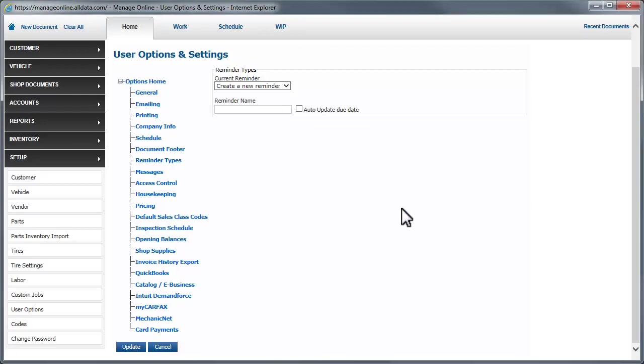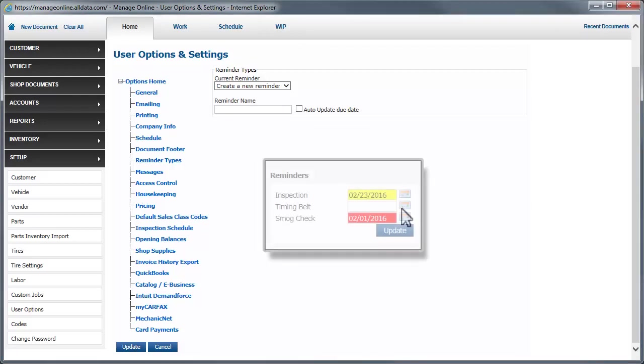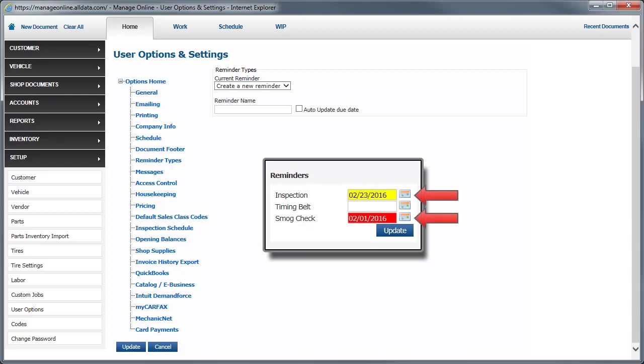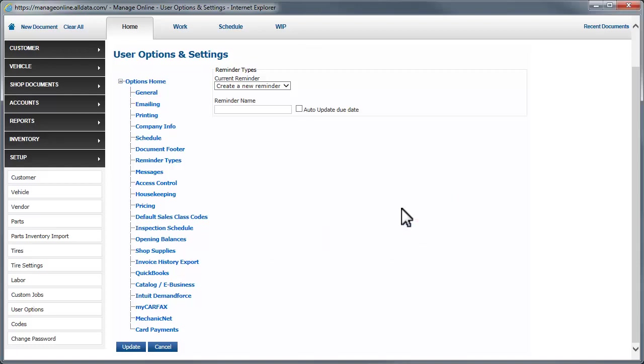If you have a reminder set, Manage Online will give you a visual indicator if a service is due within 30 days or is past due. You can also send text messages, emails, and create call lists for your customers that have service pending on their vehicle. This is done through the Customer Relationship Manager feature in Manage Online. Click the link to get more information about how to get the most from this feature.